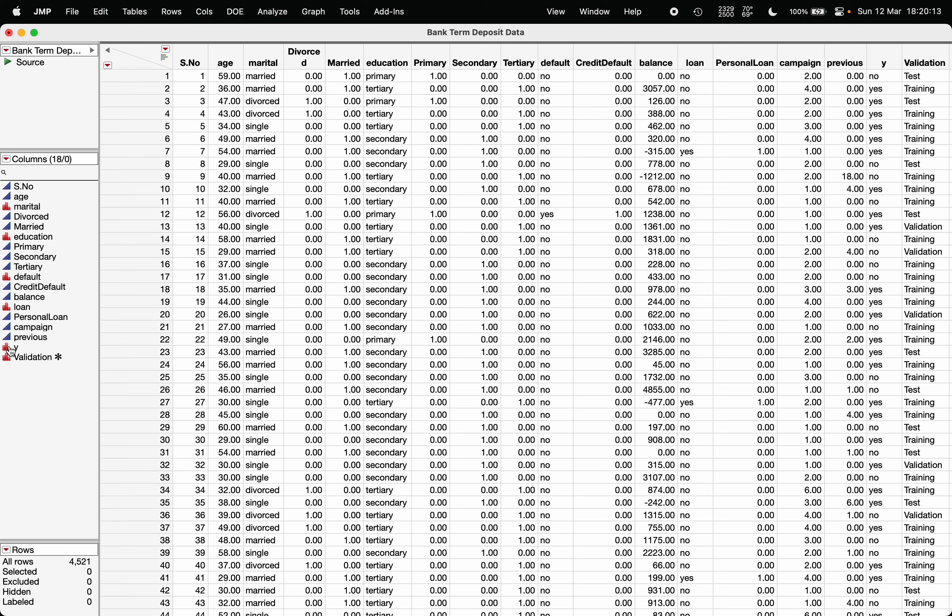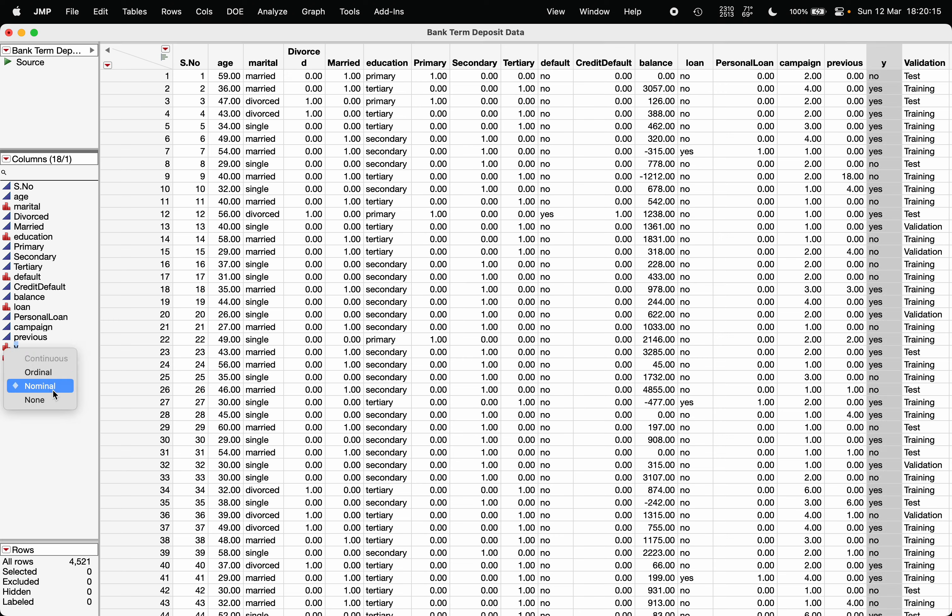Whenever the response is of nominal type or categorical type, the type of tree that JMP will generate is the classification tree. In case the response is continuous, the type of tree that JMP will generate is known as the regression tree.